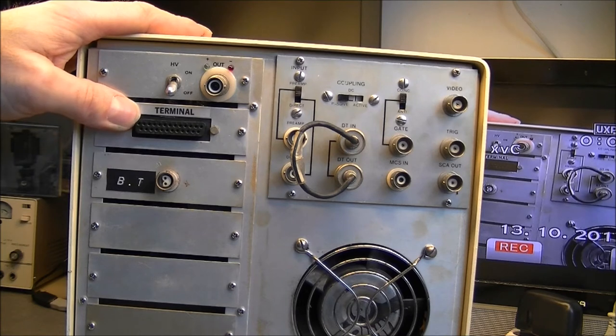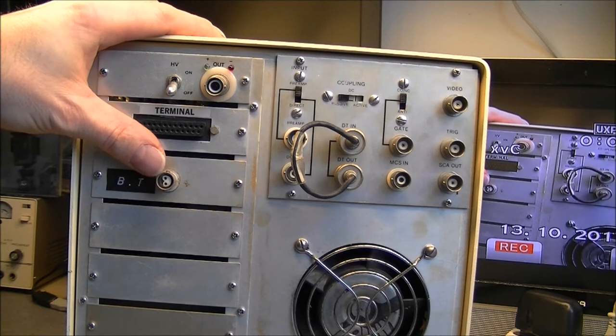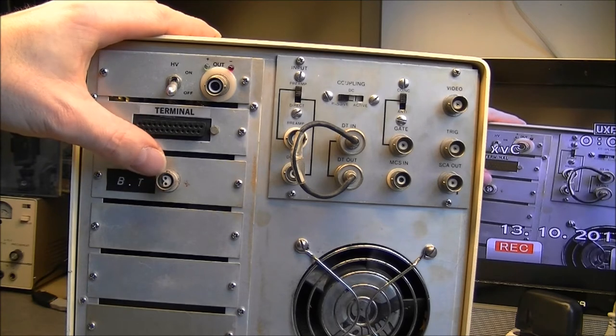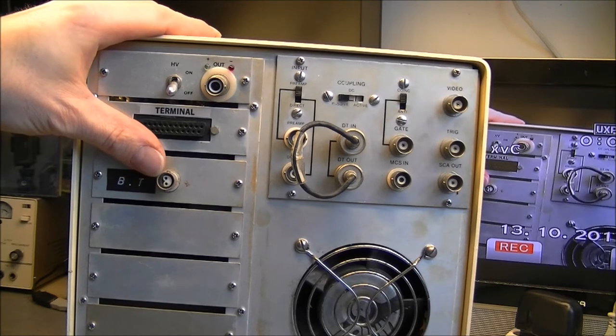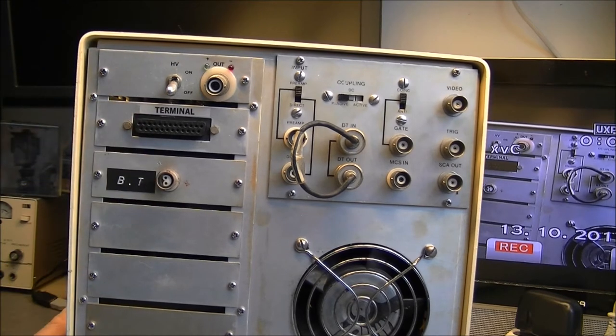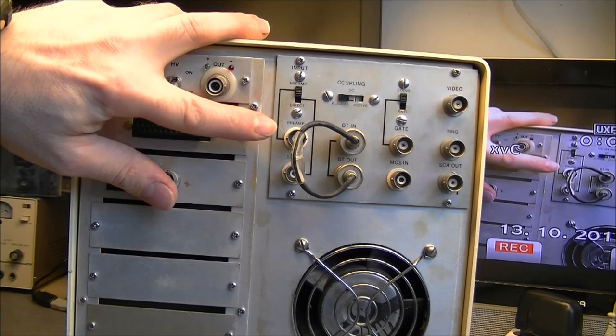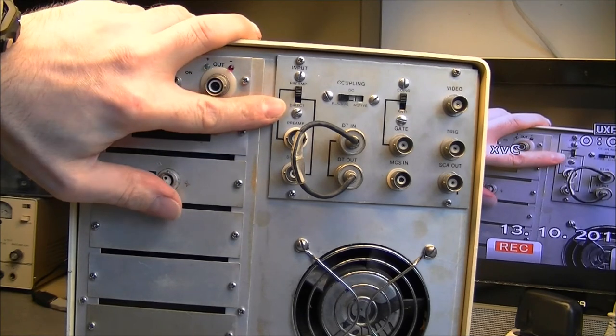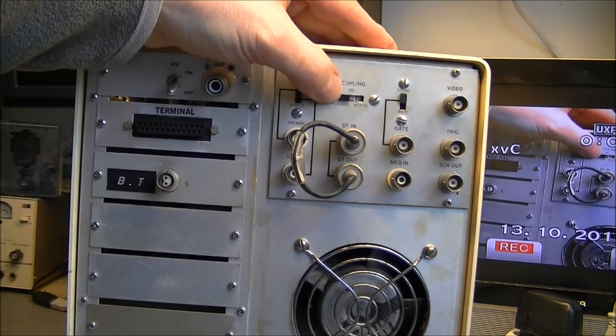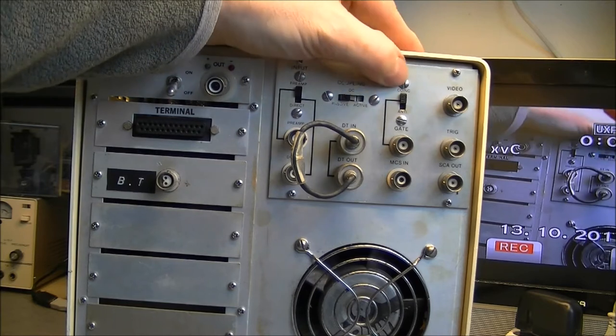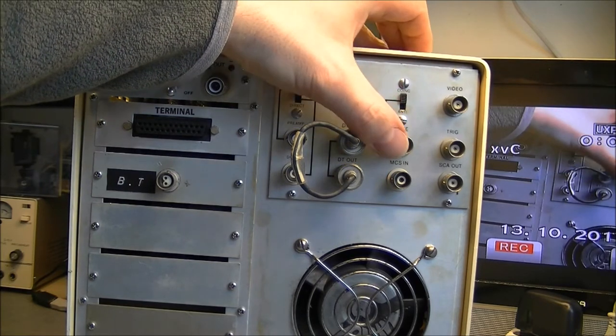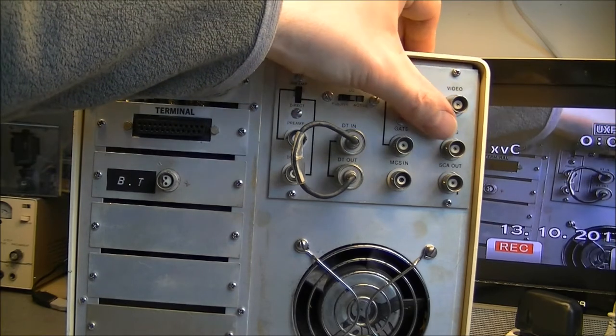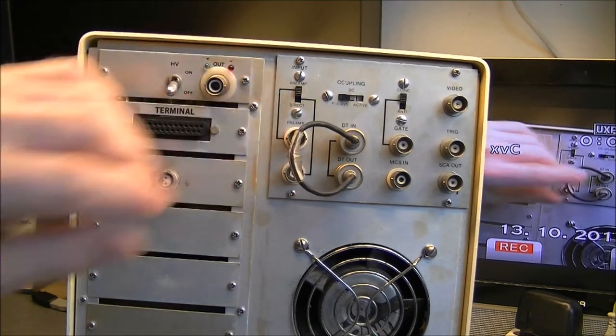And it will be obviously onto Kamica's old computer. Here are the connectors that we already saw on the Thomson CSF military computer I made a teardown of a few months ago. On the right here, probably the signal input. Yes, input. With preamp or direct. Coupling, DC, passive and active. Coincidence and anti. Gate, MCS in, video trigger, SCA out, and DT in and out which are bridged together.